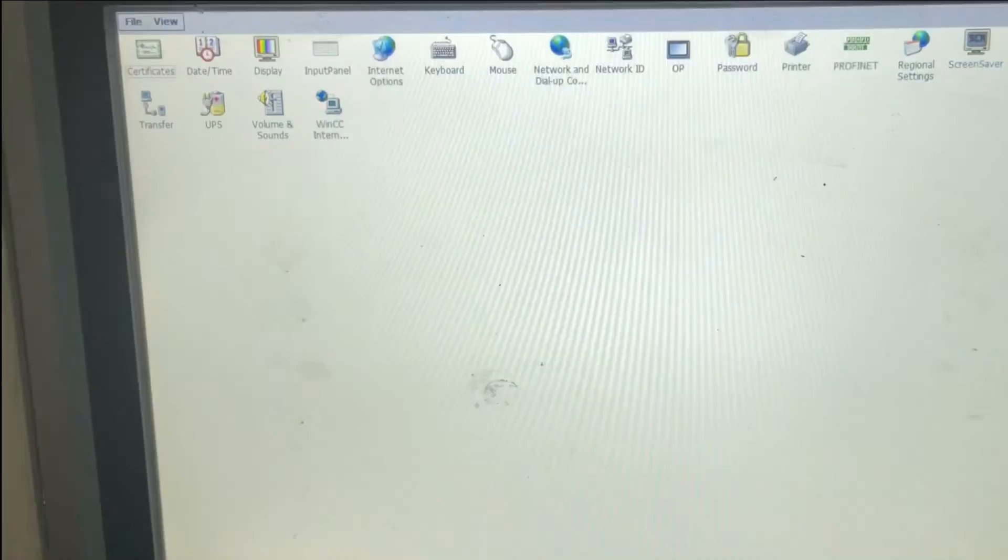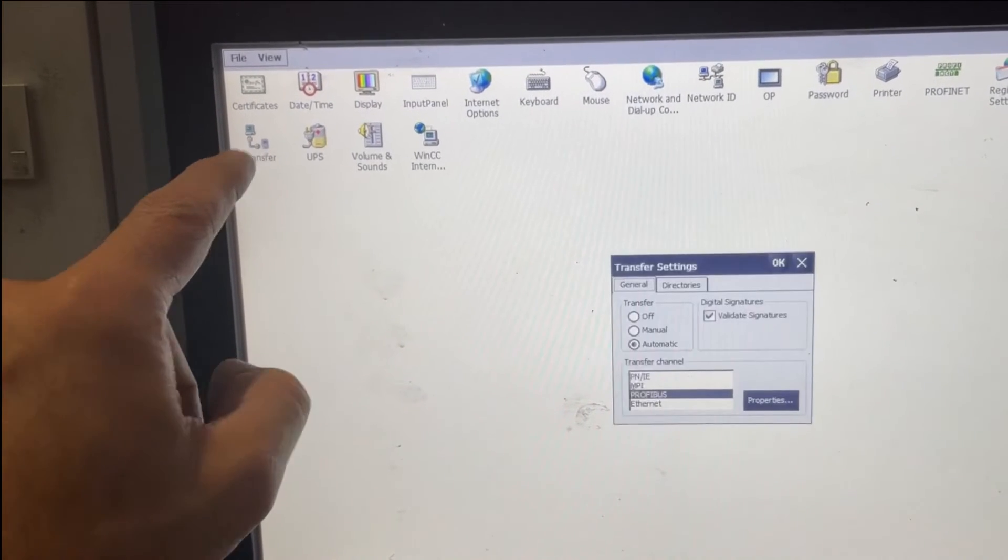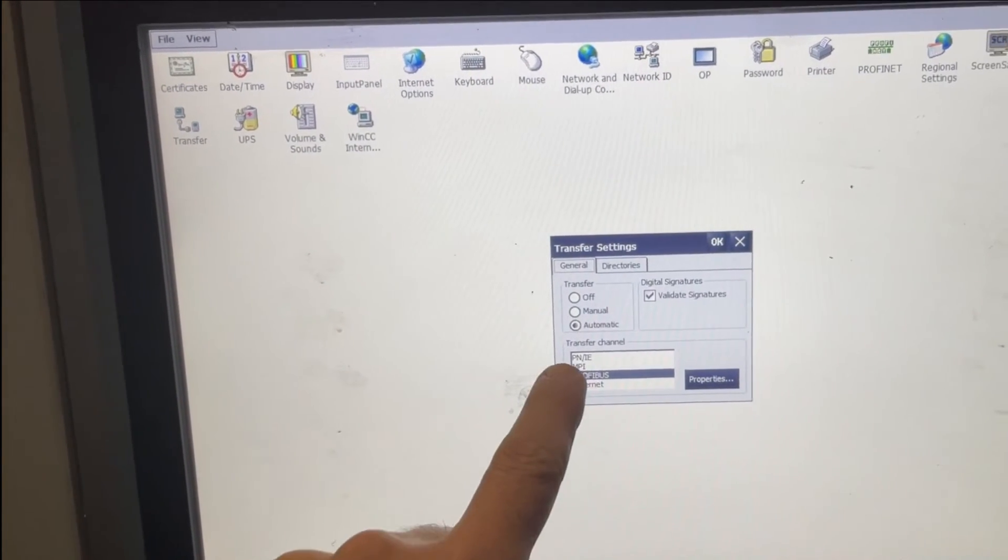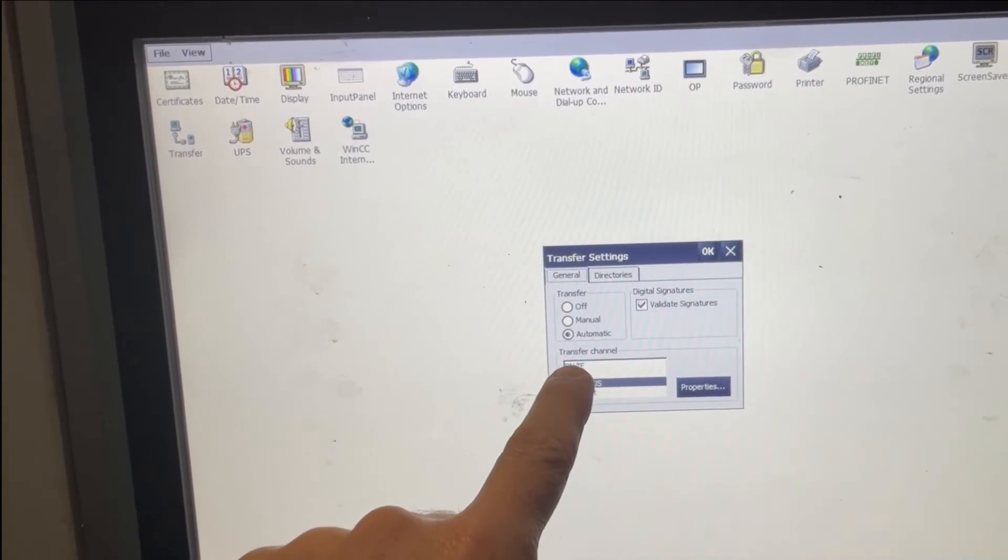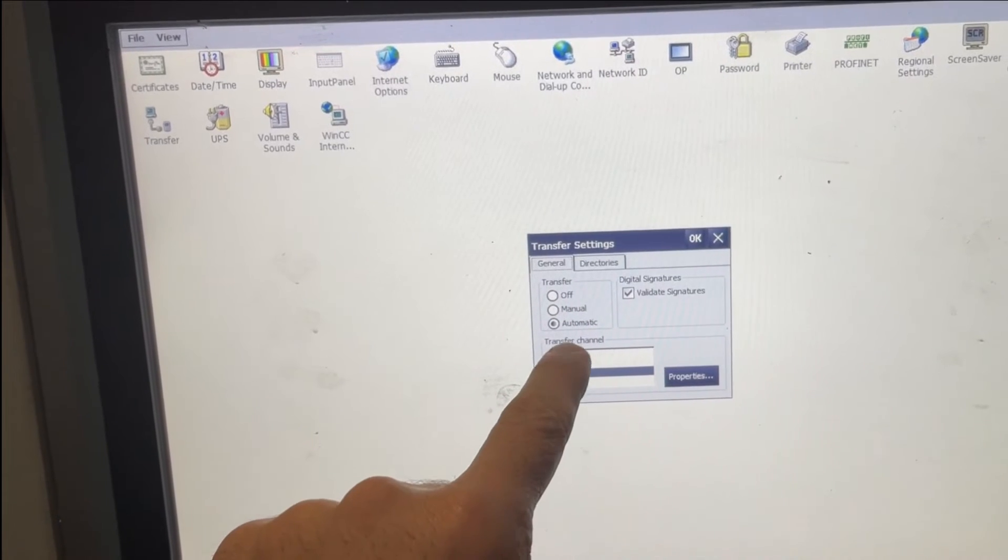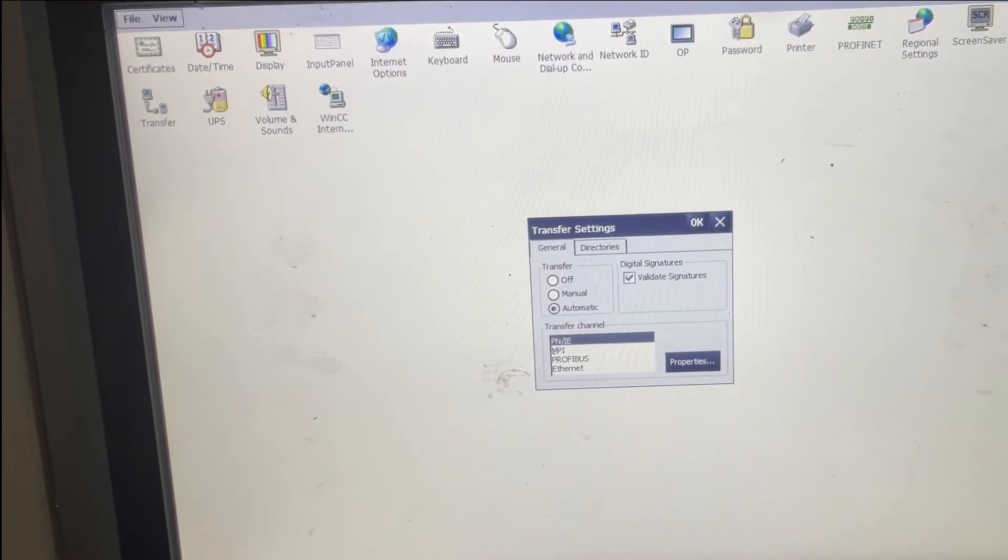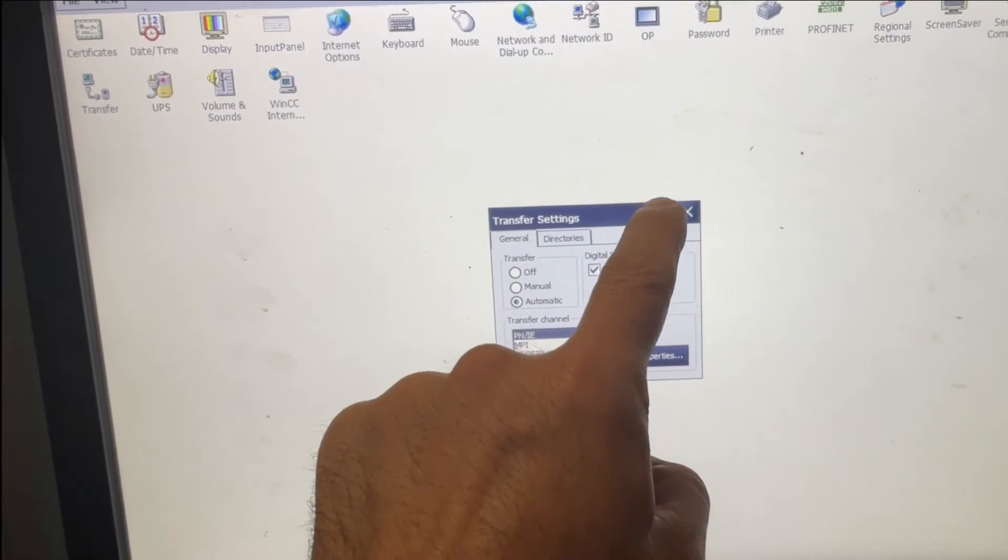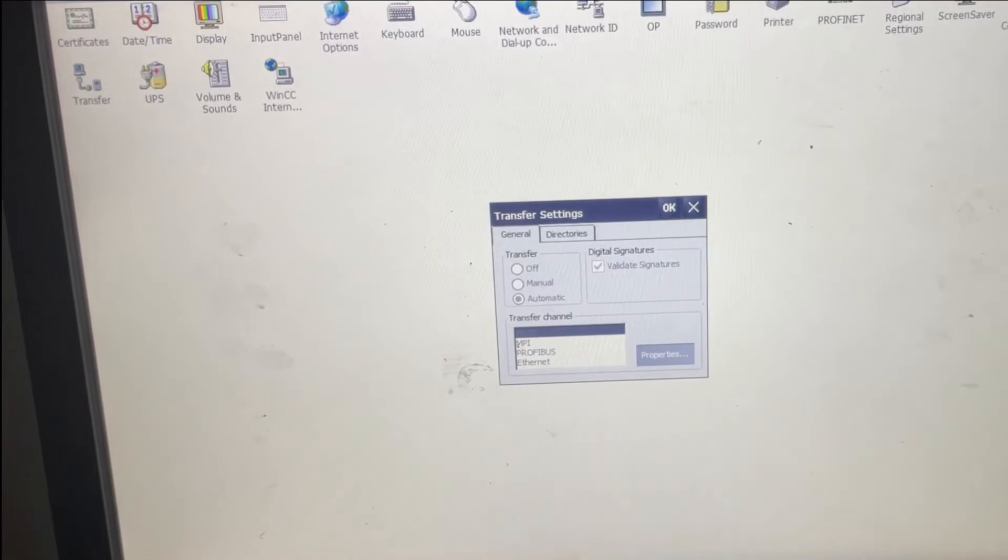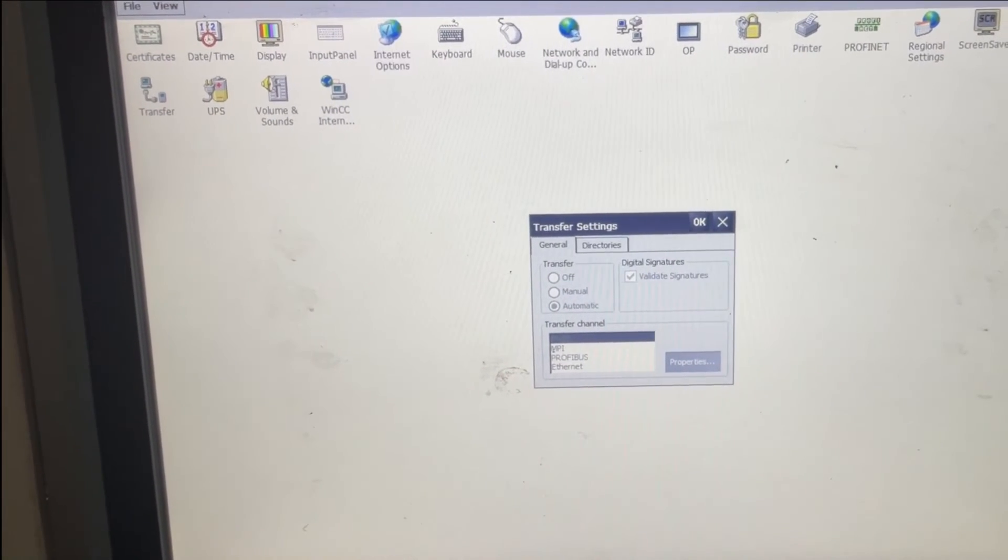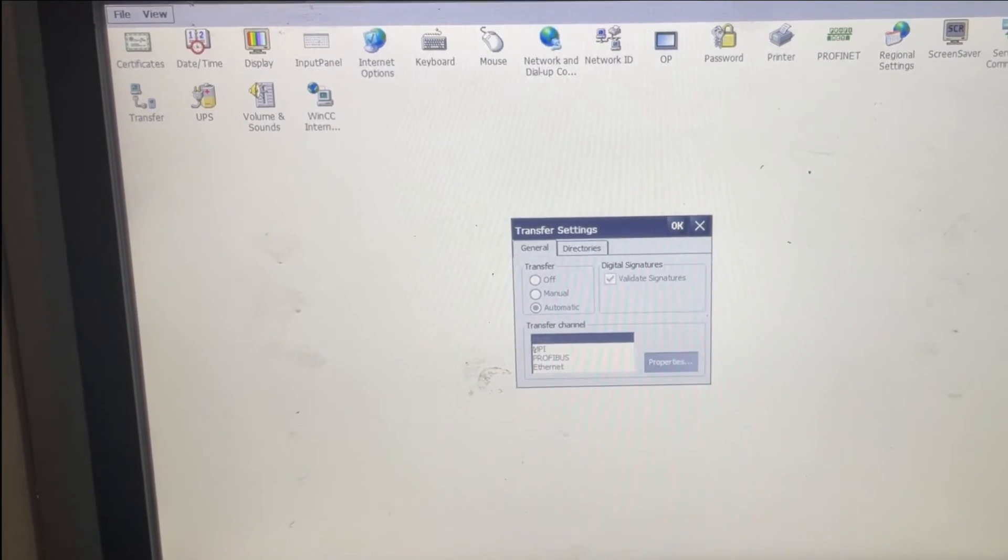I'll acknowledge it, and now we put it okay. Now putting it in transfer, and we try to download again.